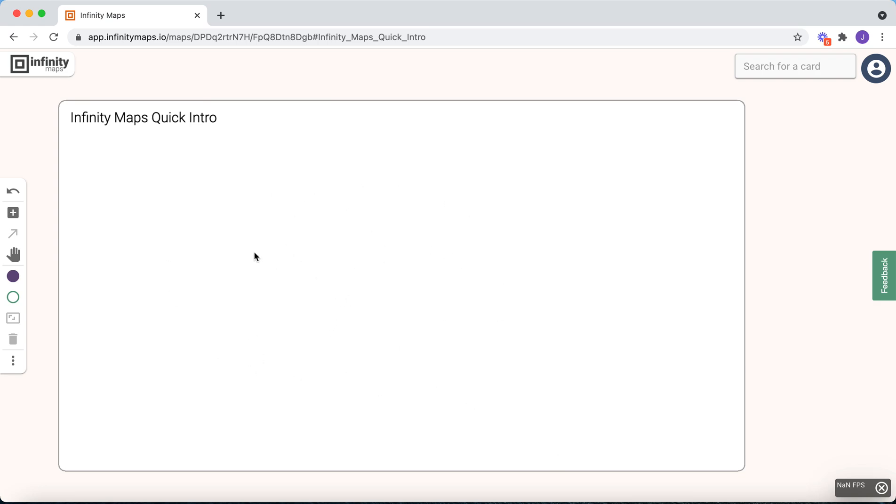If you now click on the add icon in the toolbar, then suddenly a small card hangs on your cursor. You can place it freely on the canvas.